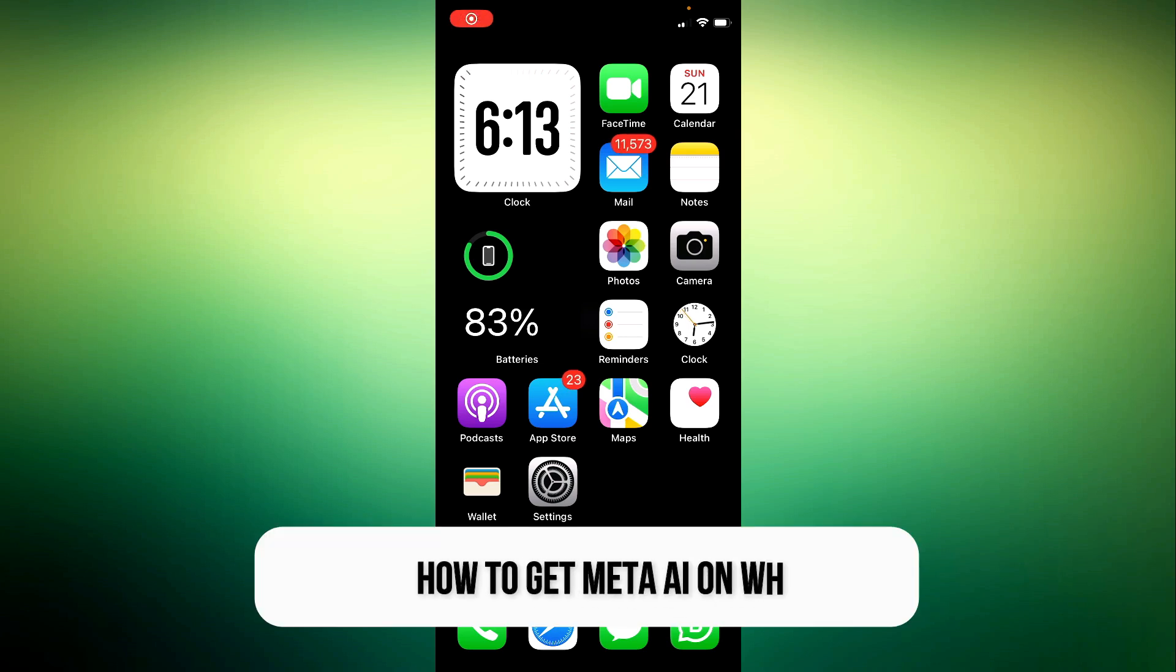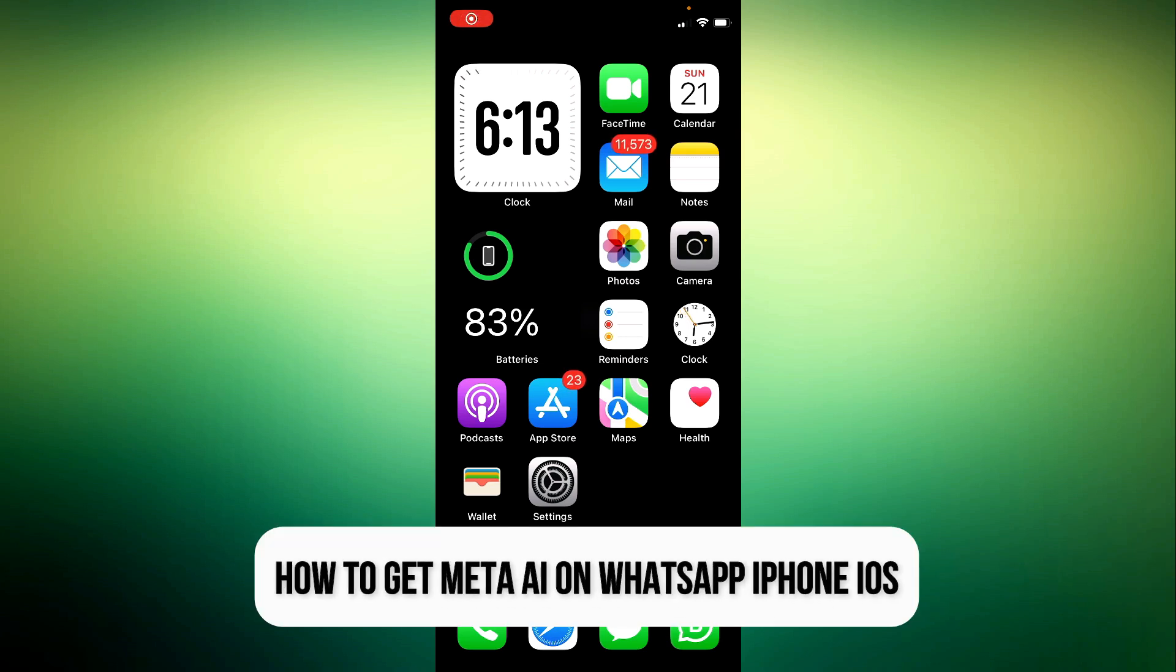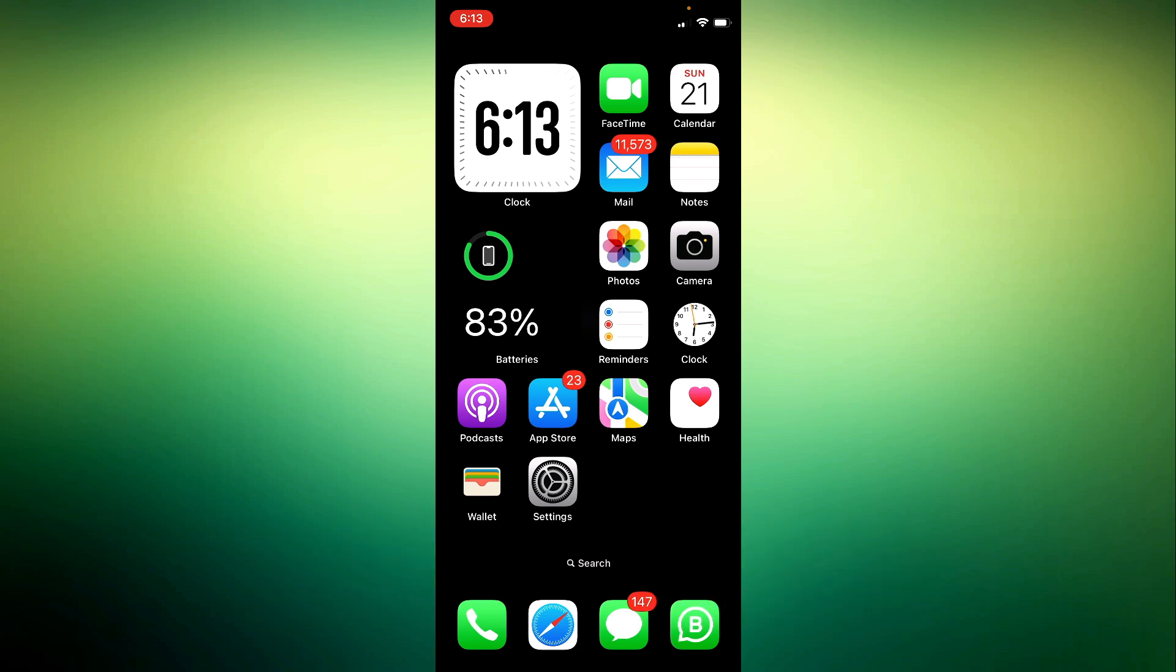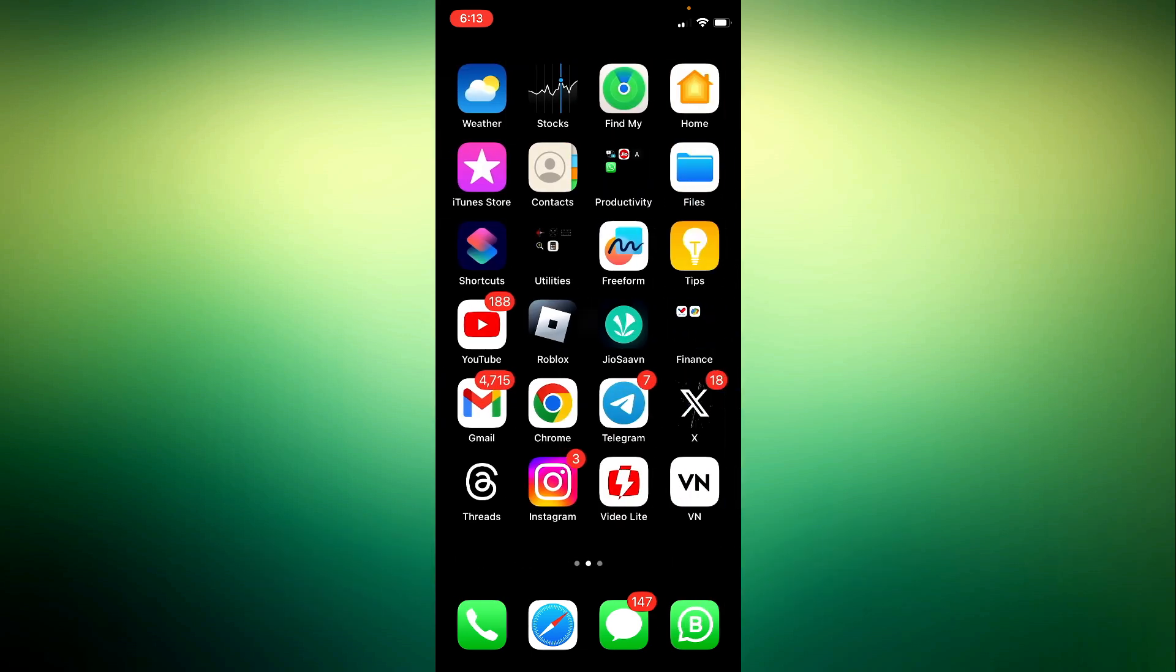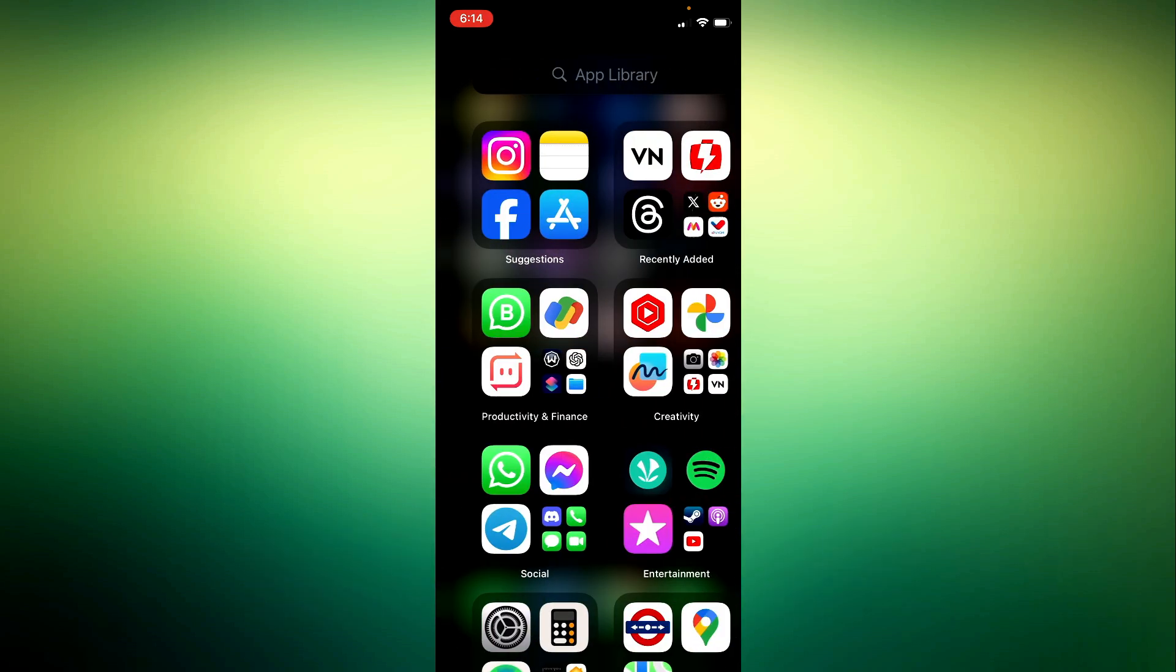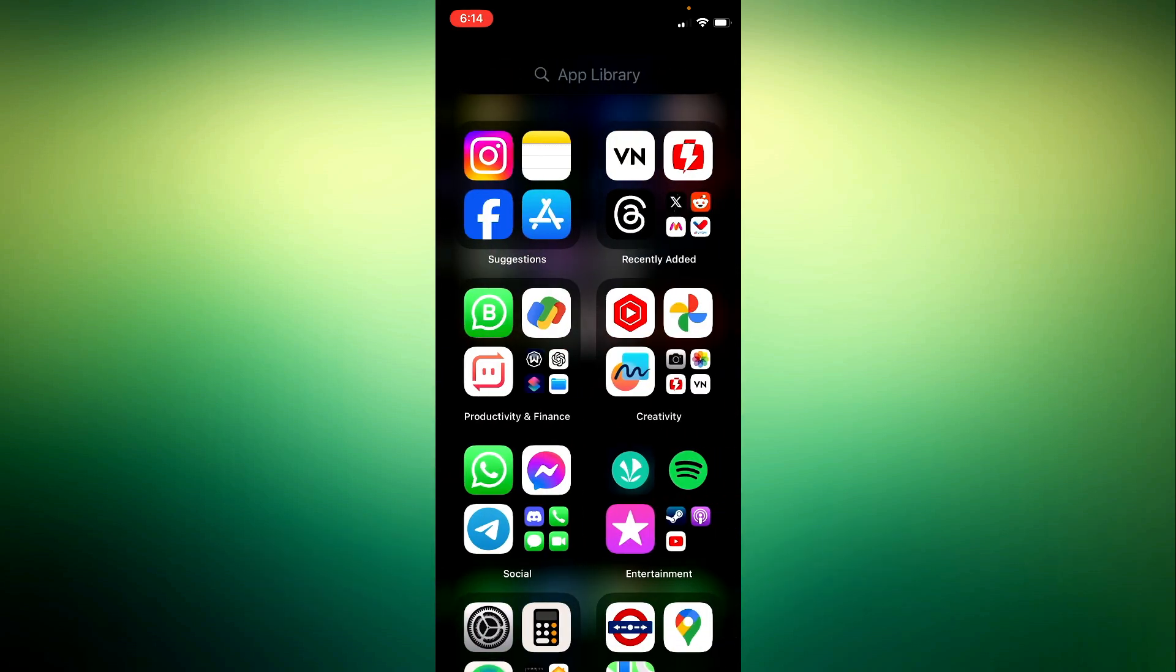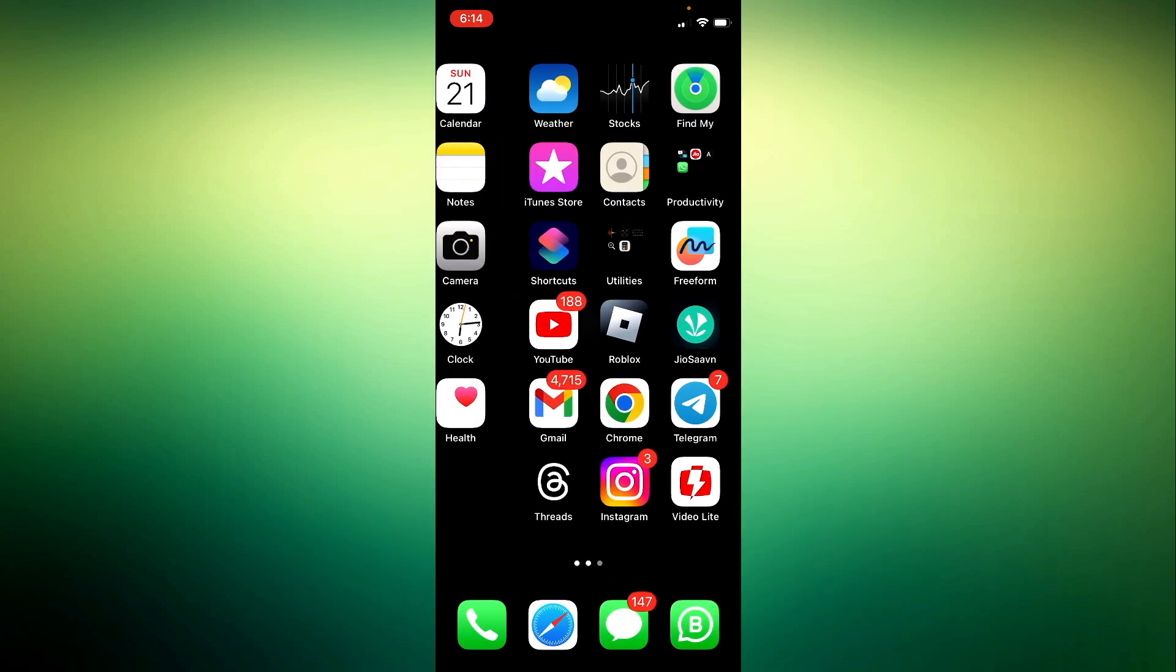Hey everyone, today I'll guide you through how to get Meta AI on WhatsApp iPhone iOS. So if you're eager to try out the new WhatsApp Meta AI feature, let's dive right in.